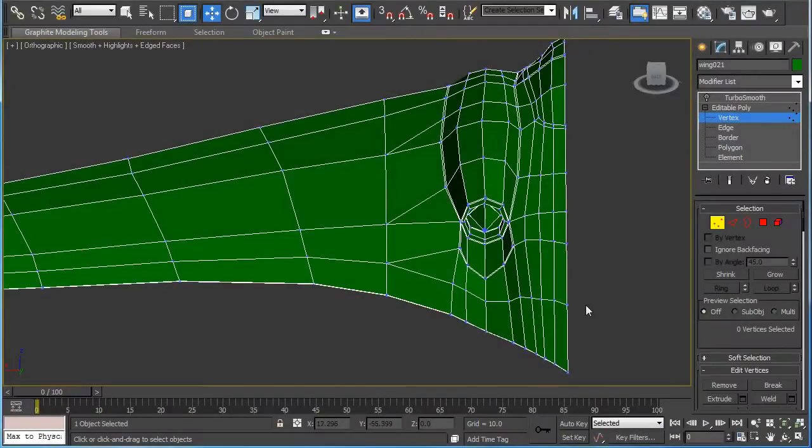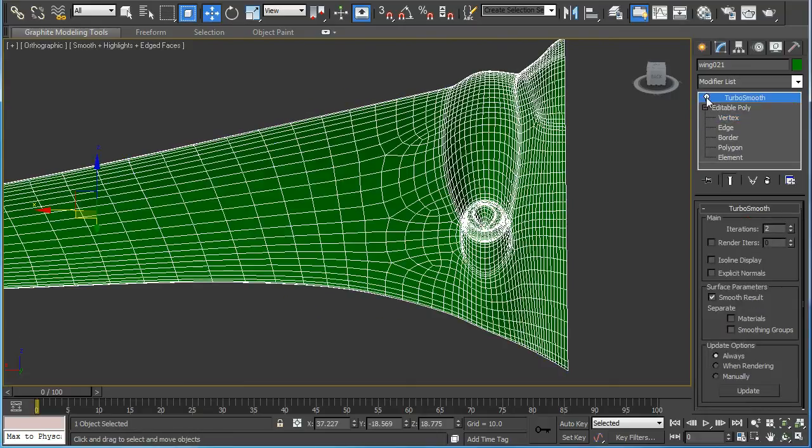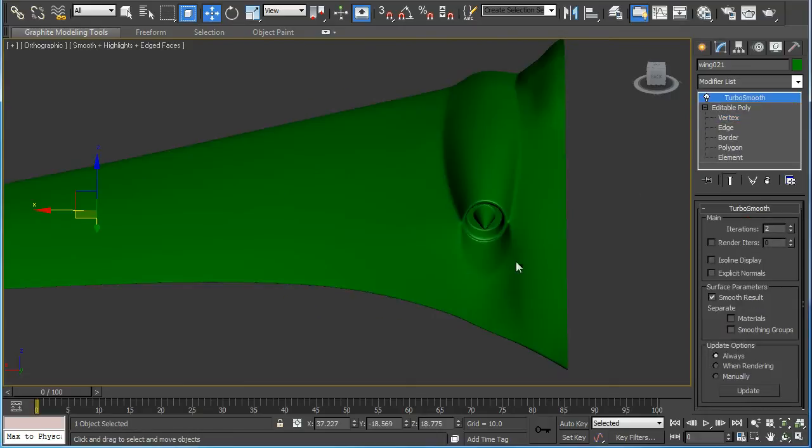One modification I'll make is to the exhaust of the engine. When you turn on Turbo Smooth you get a nice little dip in there.